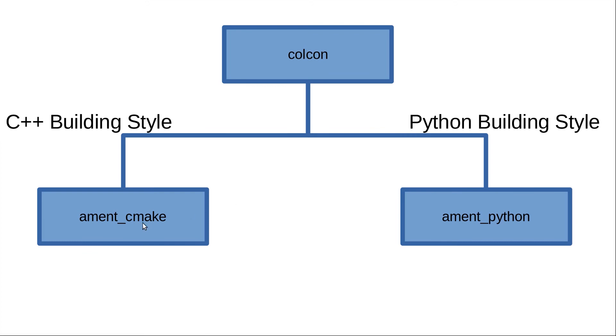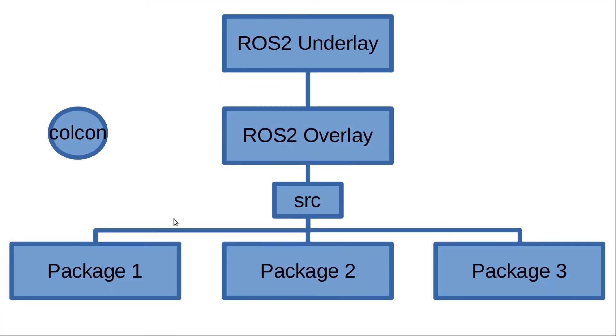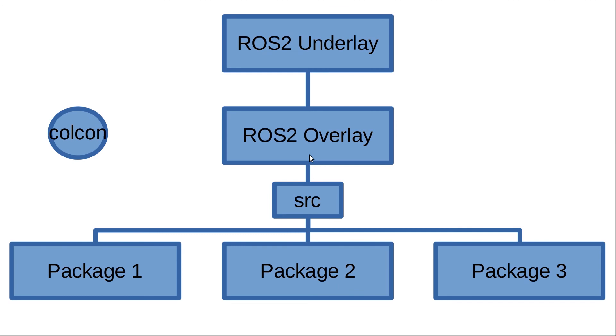Colcon will be the tool that is responsible for calling the system and building your packages. If I go back to the previous tree, you can see that after building all the packages, after sourcing all the packages and writing their code, you need to go back to your workspace, the ROS2 overlay directory.